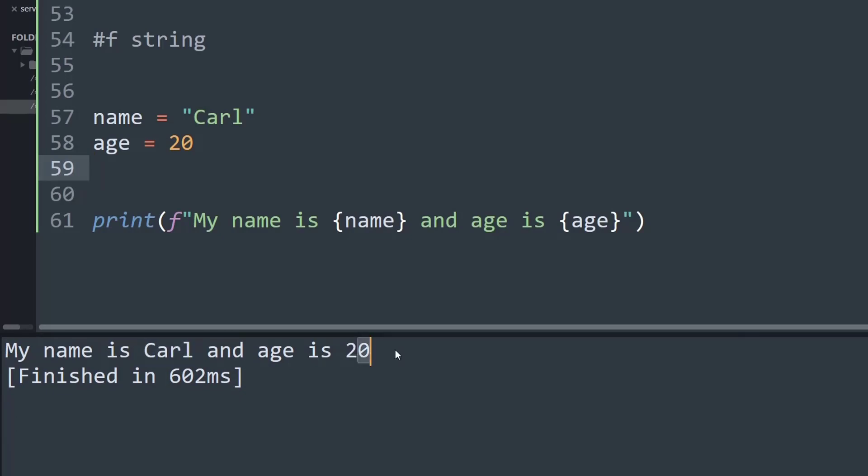When we discuss which formatting method should be used — f-string or dot format — the answer absolutely depends on you and your preference. Nowadays most Python developers prefer using the f-string method since it produces code that is more readable and easier to write.